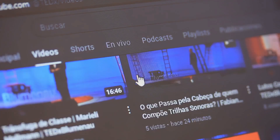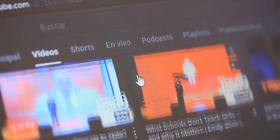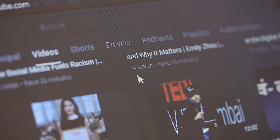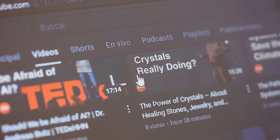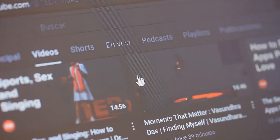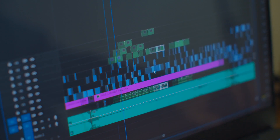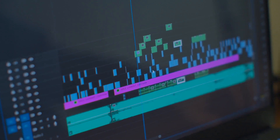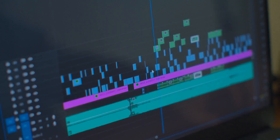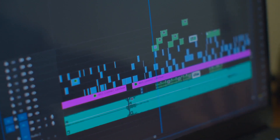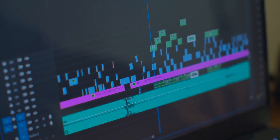A unique differentiator I haven't seen much of elsewhere is the viral score assigned to every single clip it generates. This score comes with a brief explanation outlining the exact reasoning why that specific segment has high potential to perform well with an audience. Seeing that context helps you immediately prioritize which clips you should focus on polishing and deploying to your social channels first.